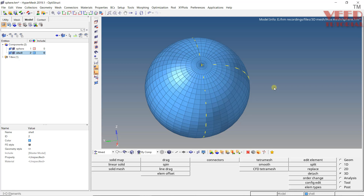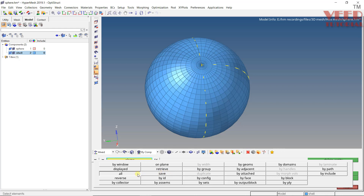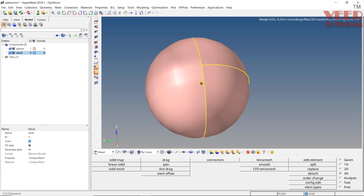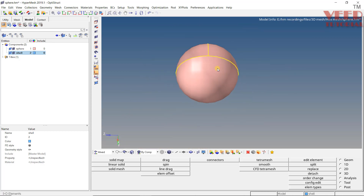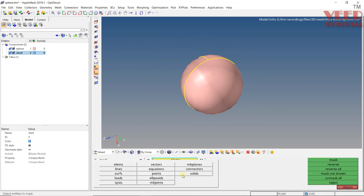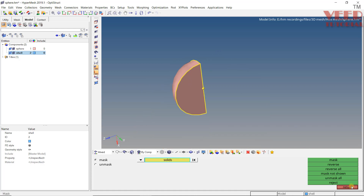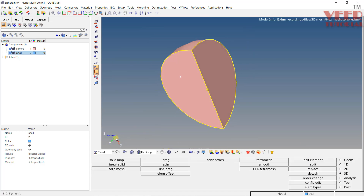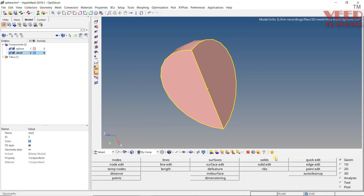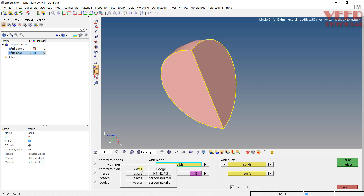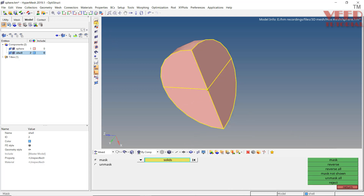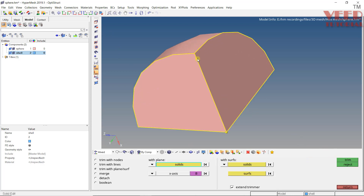In this lecture we will continue with meshing of a spherical shape. In the previous lecture we did meshing one way, but now we are going to do it another way. I will delete all the elements here, go to F2, delete all, then return. I will go to mask, select solid, mask this, and return. This part is also symmetric with respect to the ZY plane, so I will split it. Go to geometry, solid edit, split with respect to the x-axis (ZY plane), select this node and this solid, trim, then mask and click on mask for the bottom part.